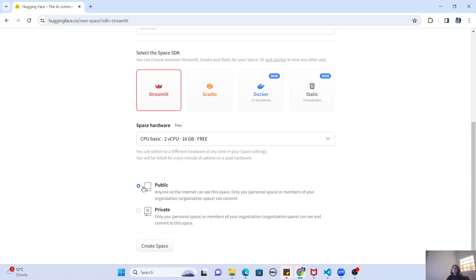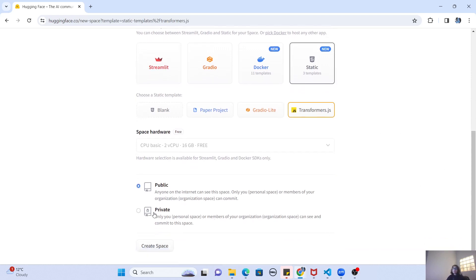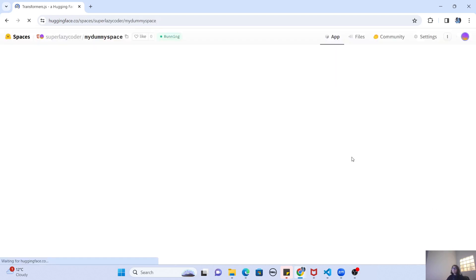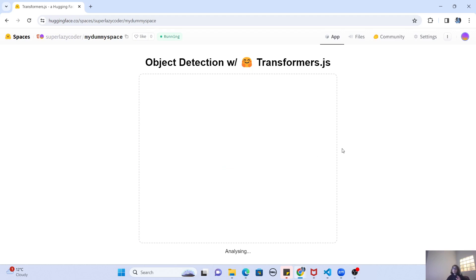Let me quickly demonstrate by selecting the static template, choosing Transformer.js, setting it to public, and clicking 'Create Space'. As you can see, within just a few minutes the space is created. Because it's a static template it doesn't take any time, but if you had selected Gradio or Streamlit, it would first build your project, show some logs, complete installation, and then you'd be able to see it. Static templates are really quick and easy.